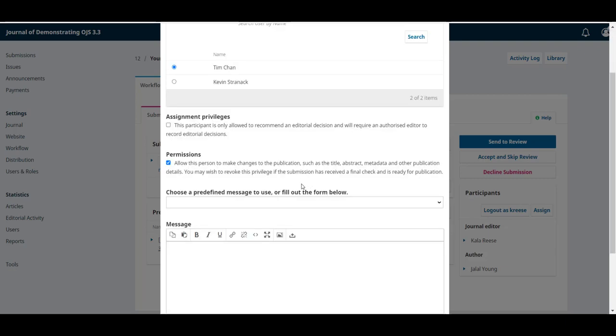If we want to limit what the section editor could do, and only allow them to make a recommendation as opposed to actually make a decision and interact with the author, we would check the first box. But we trust him, and we want him to go all the way with the selection process.